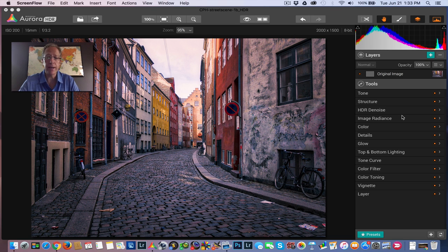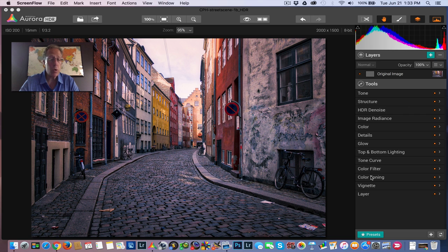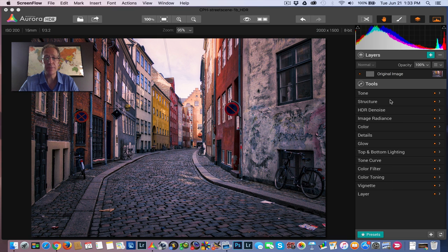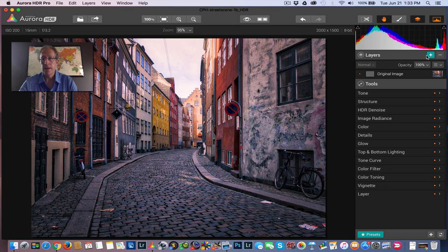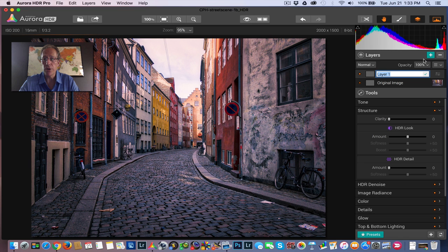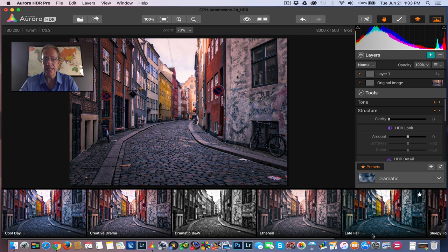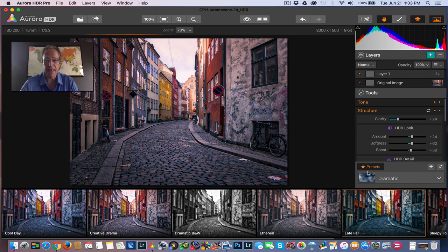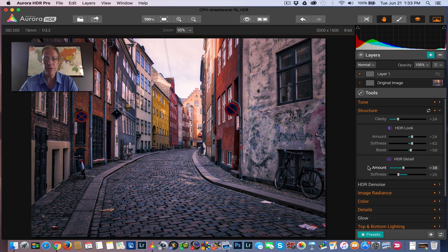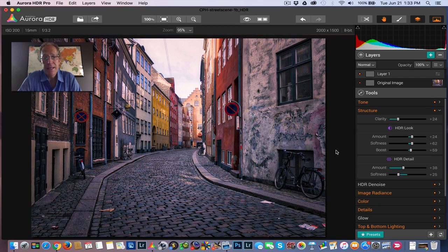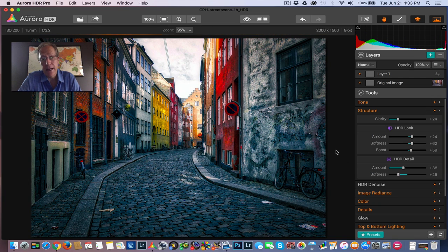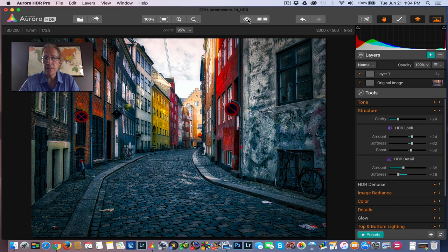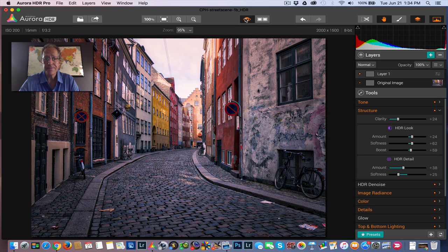So I have this photo here and there's no adjustments yet to this photo. You can see all these menu items on the right hand side are all white, which means there have been no adjustments. So I'm going to go add a layer and we'll just call that layer one and I'm going to add a preset to it. And I'm going to pick this in the dramatic category. I'm going to pick this late fall preset simply because it's overdone for this photo in terms of colors and detail.